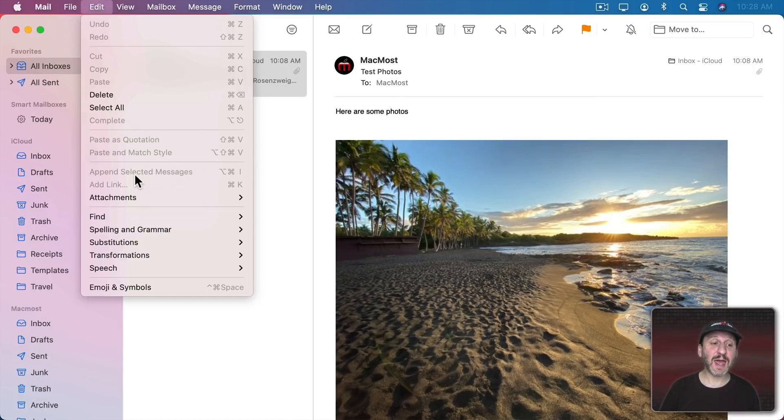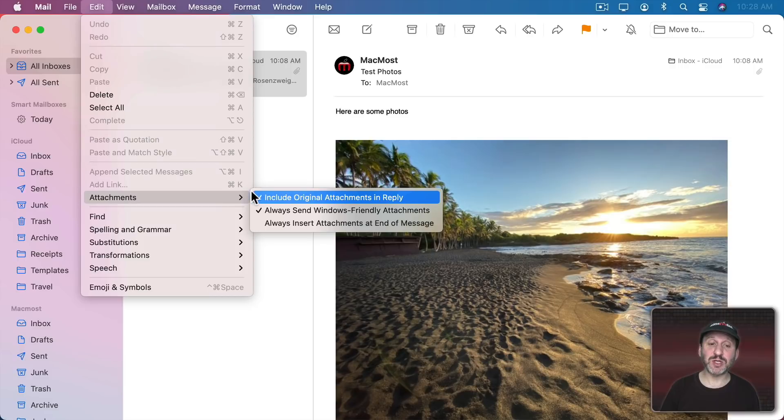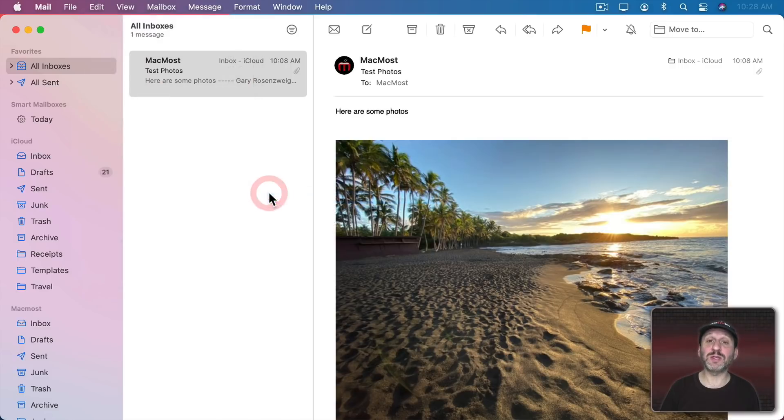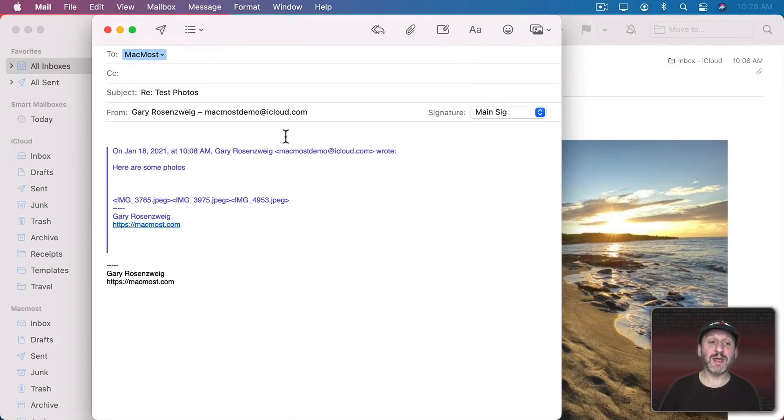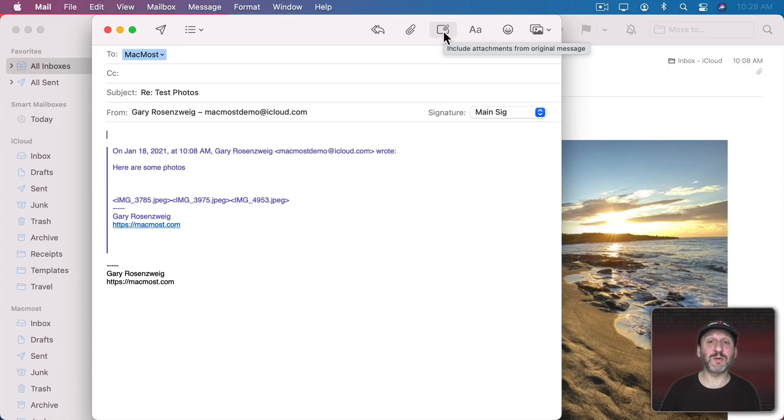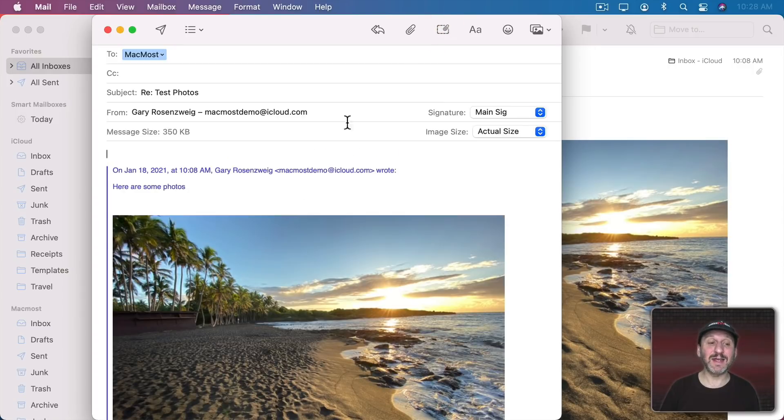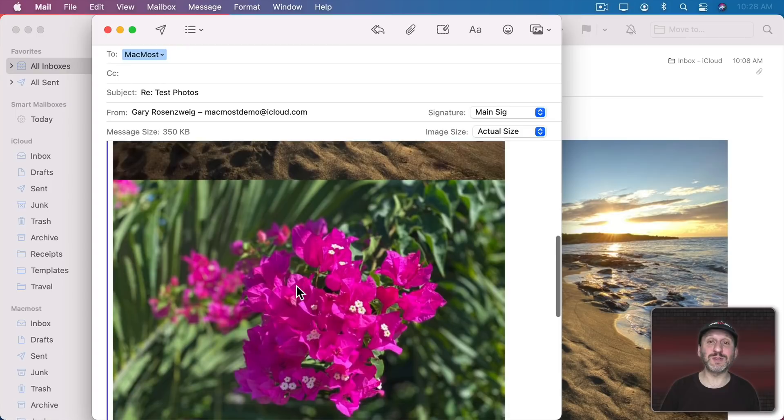Now you don't need to have this option turned on all the time. You could reply. There's this button up here: Include Attachments from Original Message. Click that and you can see now it throws those in.